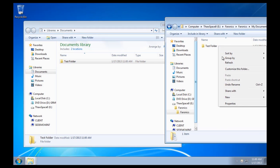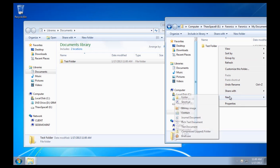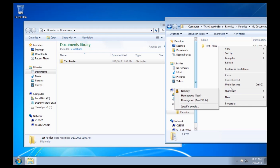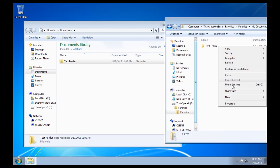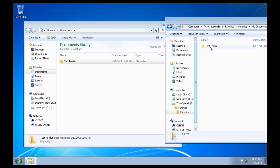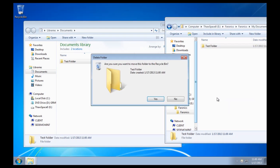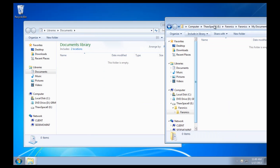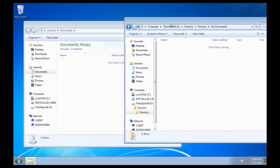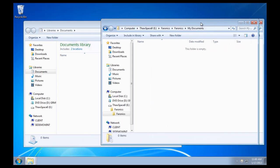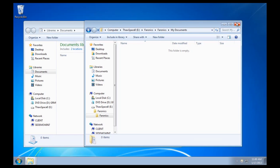And I'll delete it from the E drive. And of course, it gets deleted out of the library that's linked to that E drive.